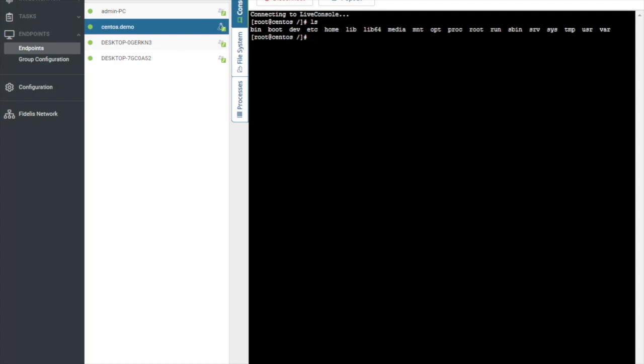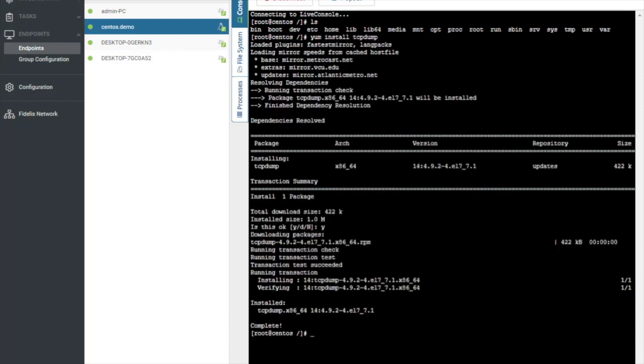Maybe I want to create a TCP dump. So what I'm going to do is I'm going to install TCP dump on this machine. Now we have TCP dump installed on my machine.